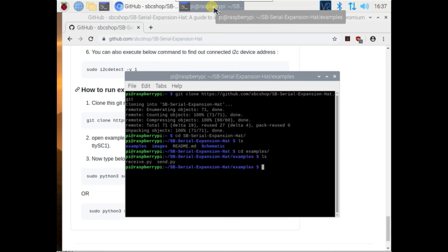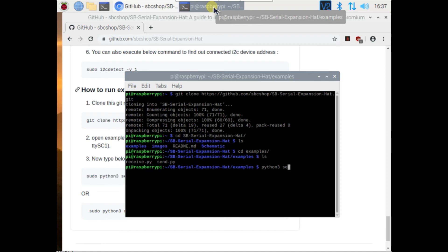To run this example, type python3 example name. As you can see I am typing python3 send.py. Run this file. Now you can see output on terminal window.